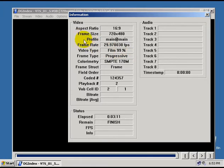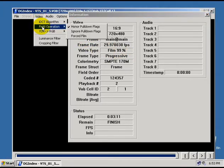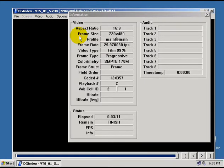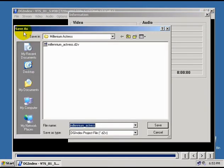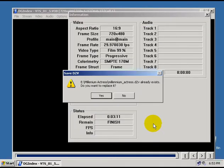then you need to go back up here to video, choose field operation, and set this to forced film. And then go back to file, save project, and just save the project over again.